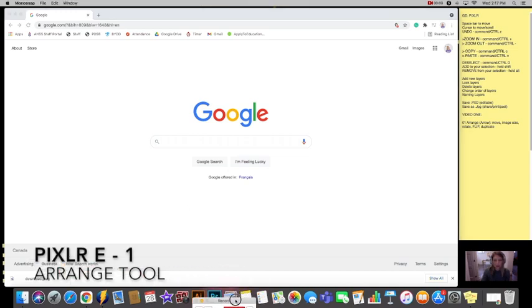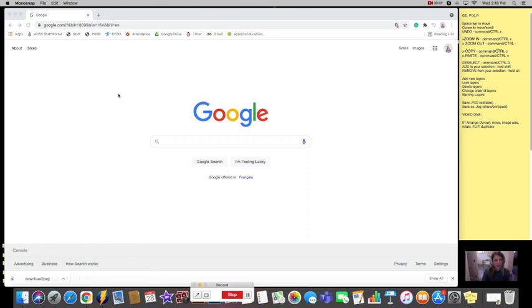Hi everyone, welcome to our first lesson in Pixlr. We're going to start really simply with just getting Pixlr up and running.